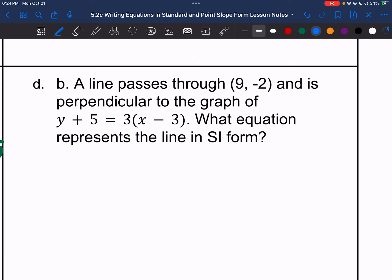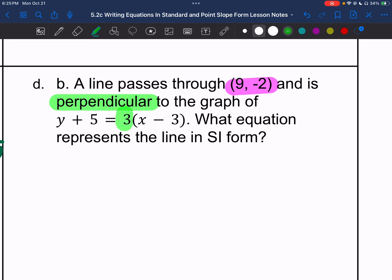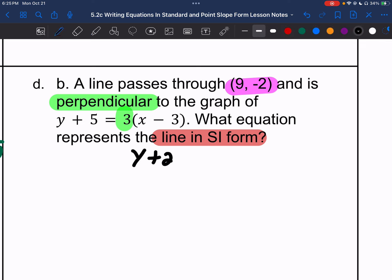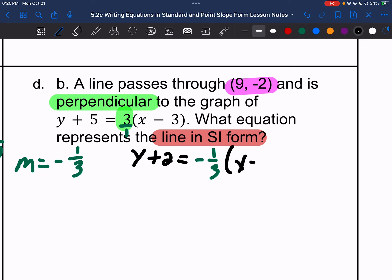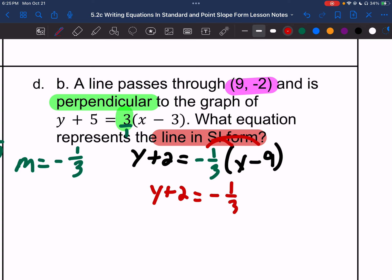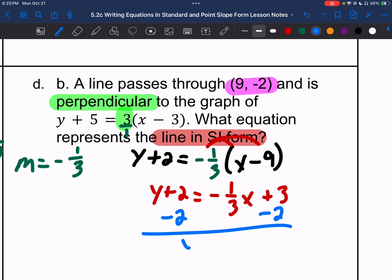Letter D: we are passing through the point (9, negative 2), and it is perpendicular to y plus 5 equals 3 times the quantity x minus 3 — that's point-slope form with slope 3. We want slope-intercept form, so the opposite reciprocal of 3 is negative 1 third, since 3 is 3 over 1. So: y plus 2 equals negative 1 third times x minus 9. Distributive property: y plus 2 equals negative 1 third x plus 3. Subtracting 2 from both sides: y equals negative 1 third x plus 1.